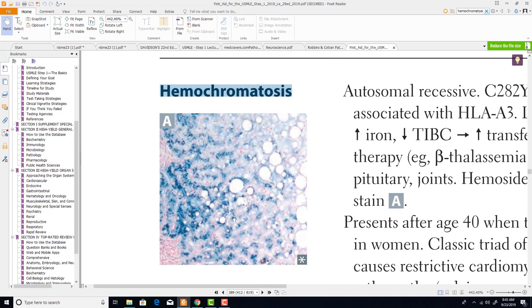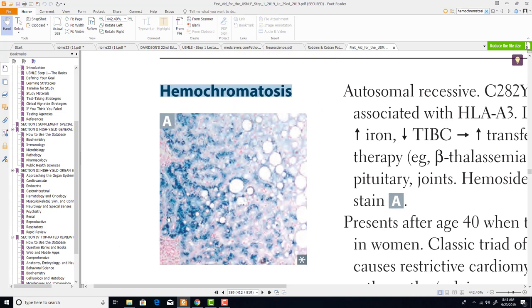The histological picture shows lots of fat cells, bone cortex, and in the medulla there is lots and lots of iron staining blue — this is a Prussian blue stain. Remember, Prussian blue stain is used to stain iron. Whenever you see this iron-related blue color, it's a Prussian blue stain.